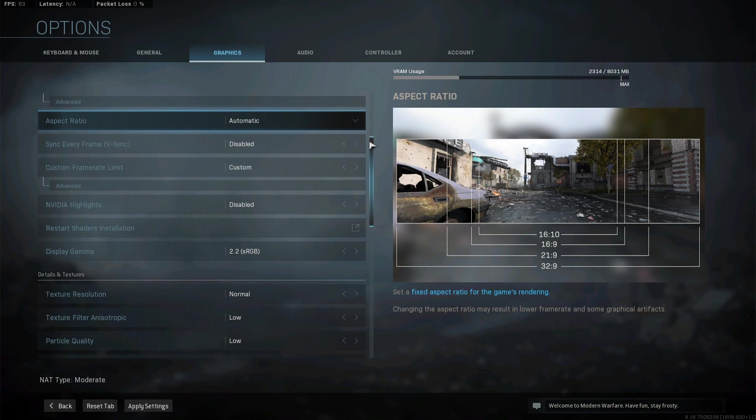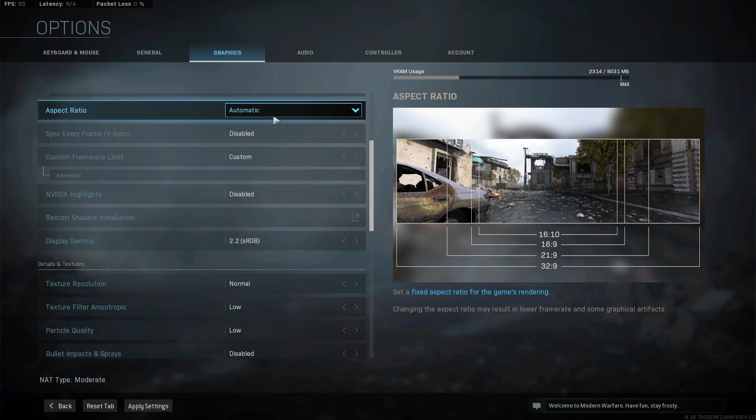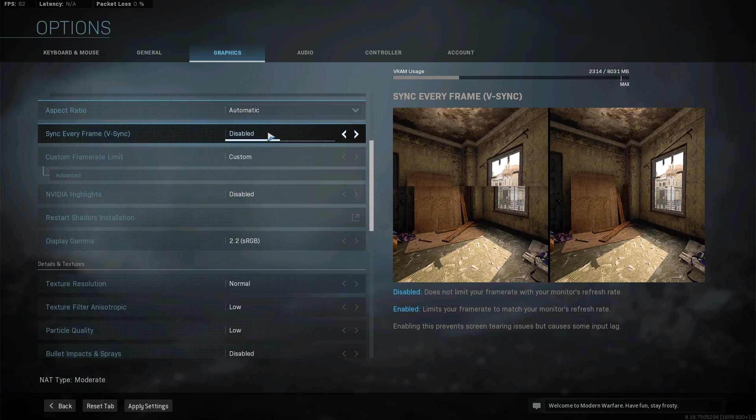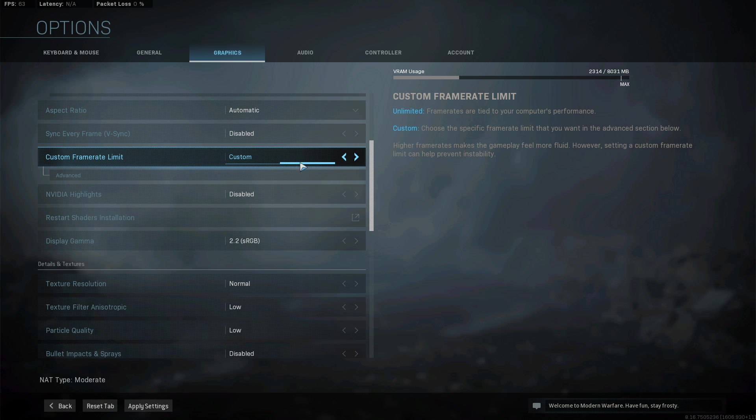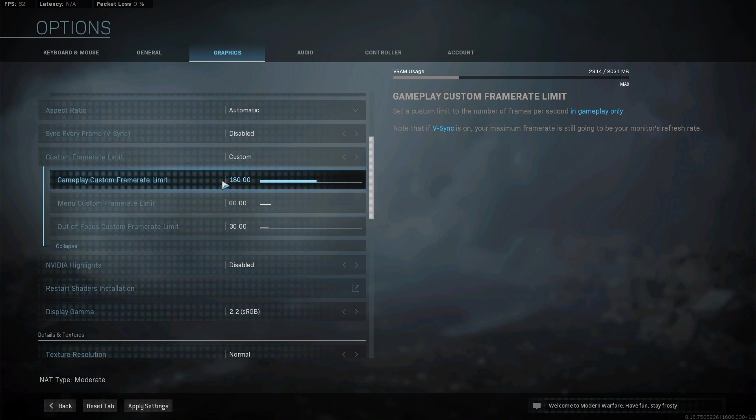Below, set the aspect ratio to automatic, turn Vsync off, set the framerate limit to custom, and the gameplay FPS limit to at least your monitor's refresh rate. If you're using a 60Hz monitor and you feel like you're getting at least 144 FPS, then set it to 144.